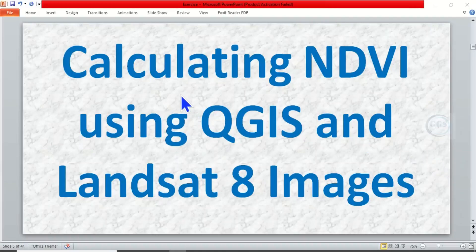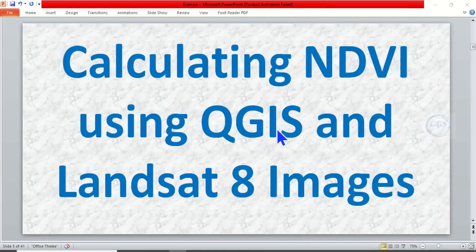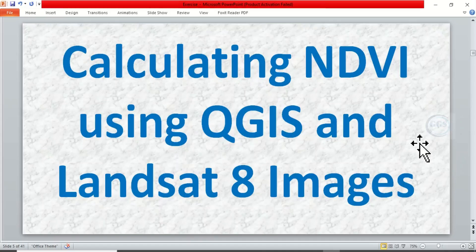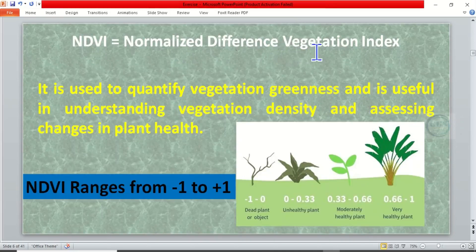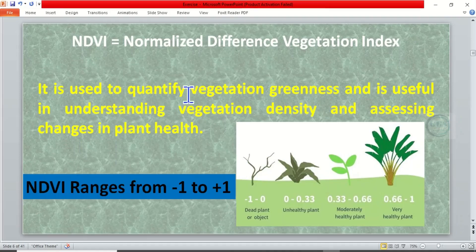In today's tutorial I want to show you how to calculate NDVI using QGIS and Landsat 8 images. NDVI stands for Normalized Difference Vegetation Index. It is an index used to quantify vegetation greenness.